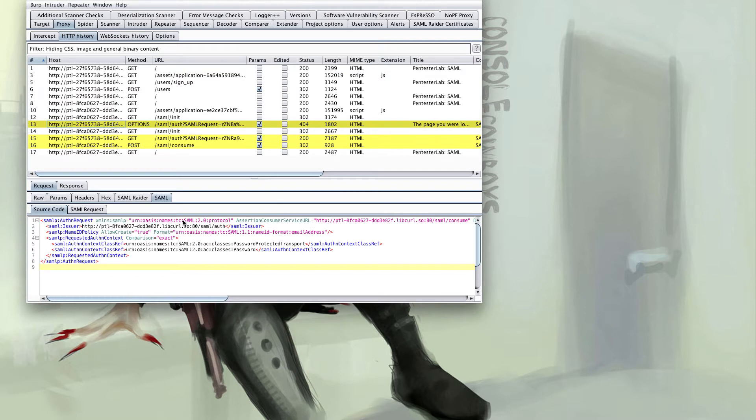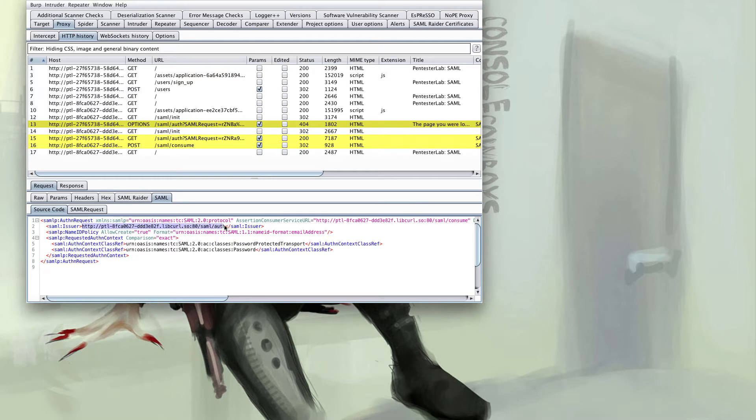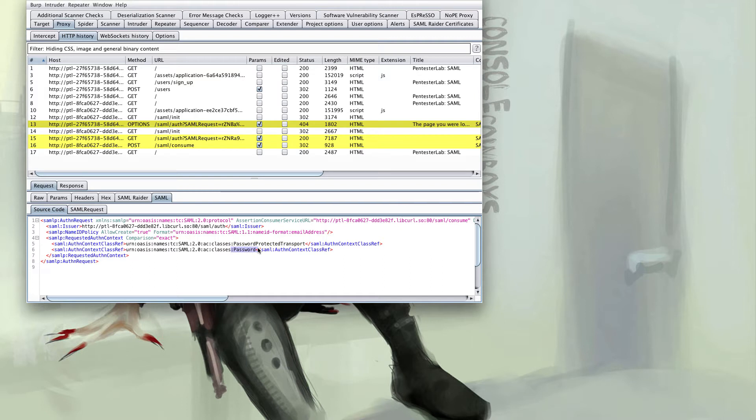The first thing to notice is that we're using the SAML 2.0 protocol request with this identity provider. The issuer of this request is the service provider at 8FC which makes sense as this is redirecting for authentication. The last thing in this request is the authentication context which as we already know is password-based authentication.